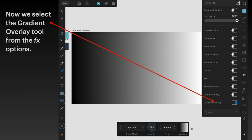Be careful when you select these in the layer FX. You can switch it on, but you have to actually tap the words gradient overlay to bring up the context menu. That's down the bottom where it says blend mode, opacity, type, gradient, and there's a right arrow.